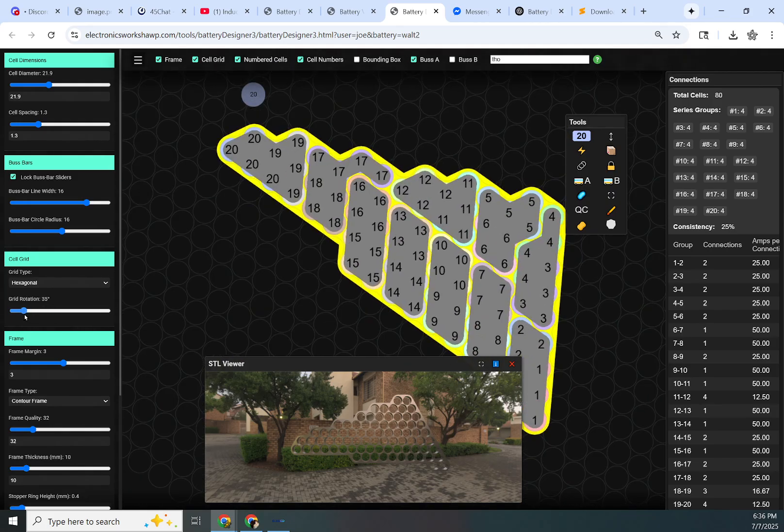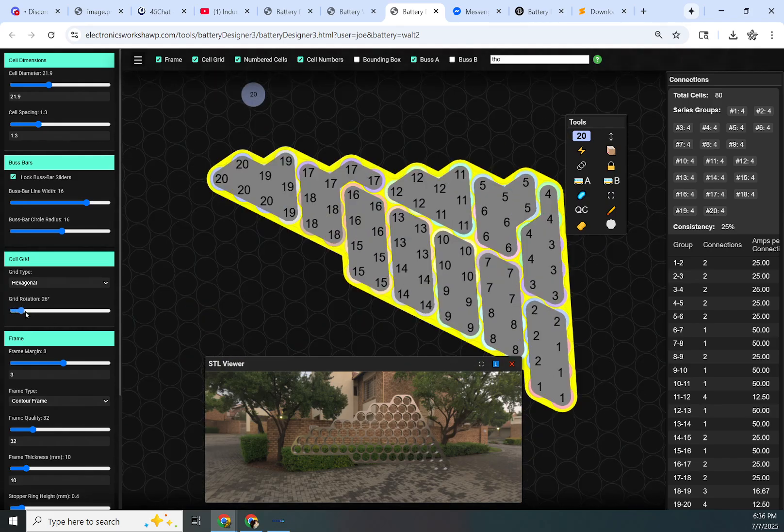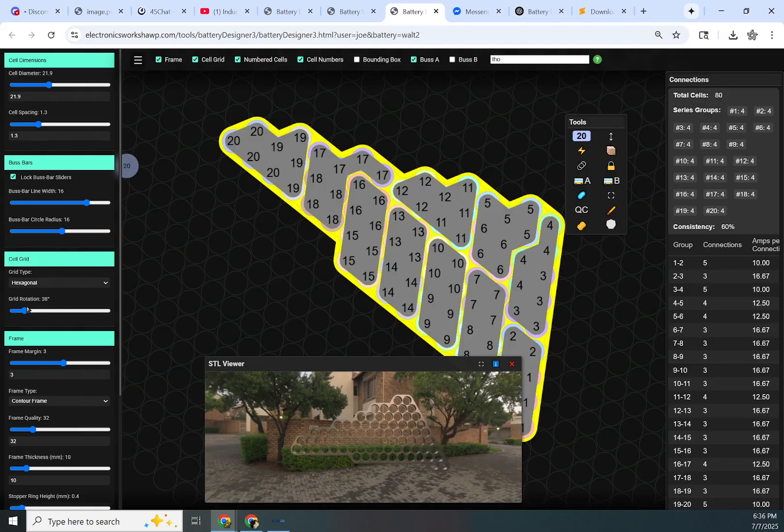It does affect the STL. If you have it rotated this way, it will give you an STL that's rotated that way. So just keep that in mind.